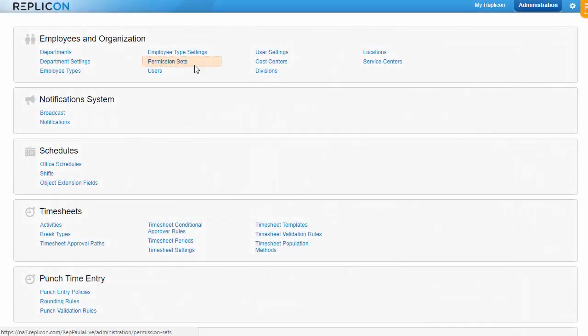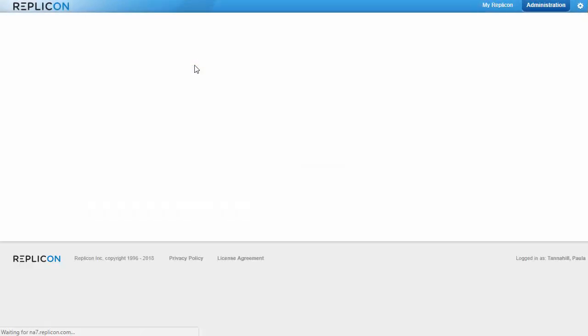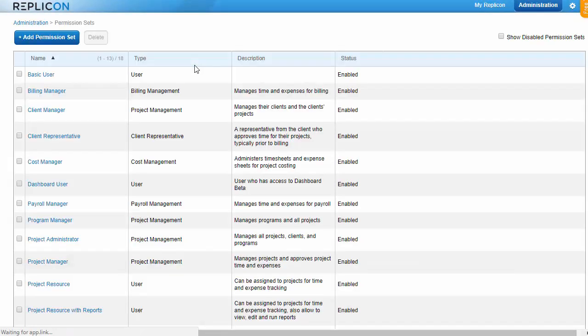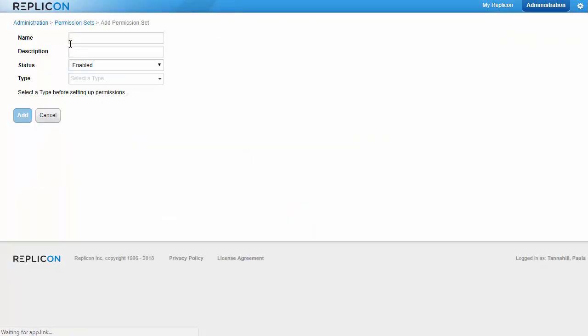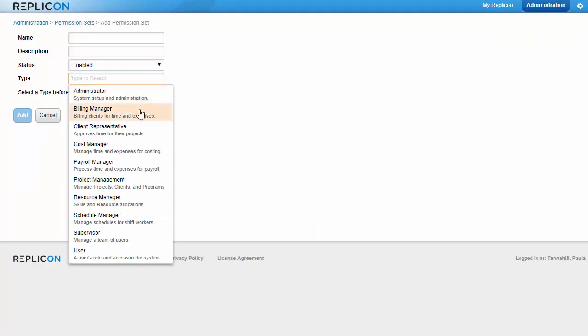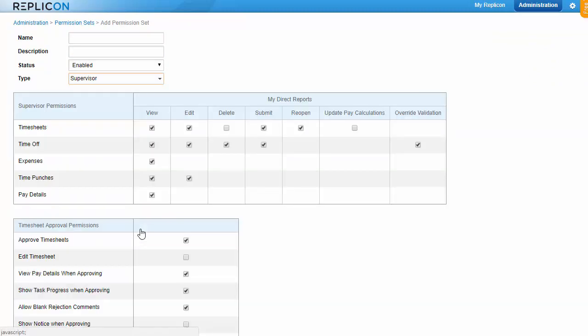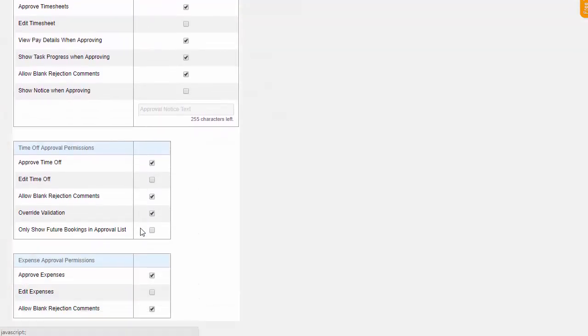Approvers need certain permissions before they can approve items. Approval permissions are enabled by default in the supervisor and project manager permission profiles, but you might want to confirm these profiles are set up appropriately.